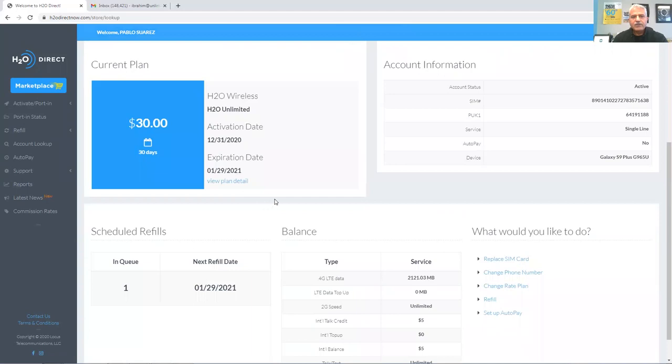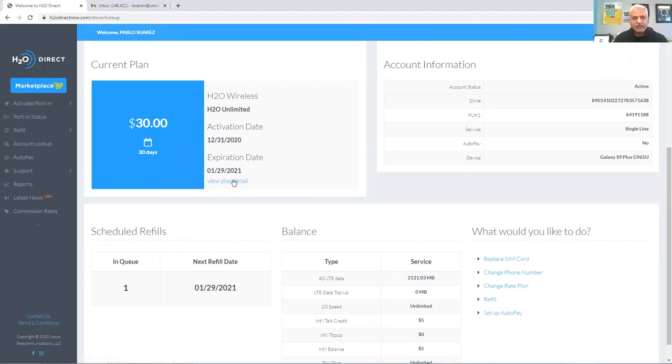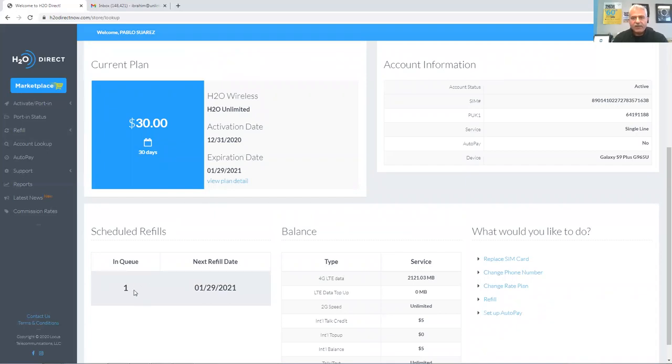I know that the plan was successfully applied to this account because down here in the queue I see one, which means after January 29, 2021, which is the current service period, expires, the new service period will start. And we are good to go. Your customer will be happy and send them on their way. Thank you very much.